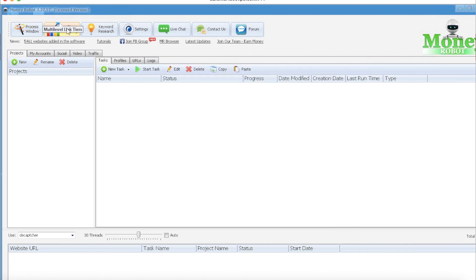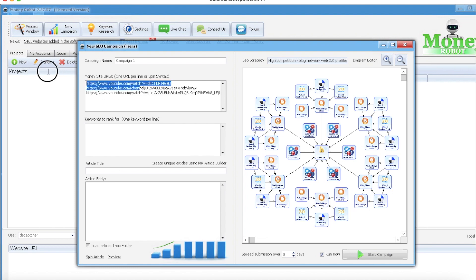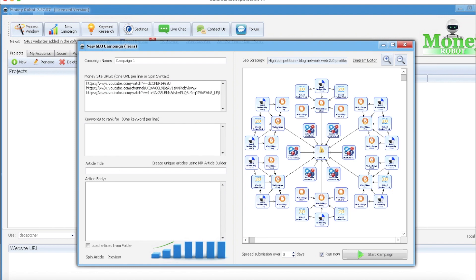Alright, we're gonna start a new campaign. Money site URLs. Alright, normally for the URLs I do the YouTube video I'm doing the SEO for, I do the YouTube channel, and then I do the playlist that it's on. I always try to put everything on a playlist.